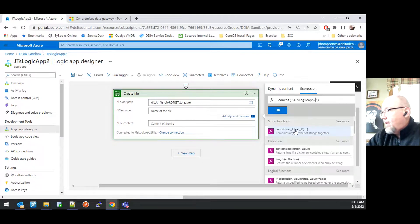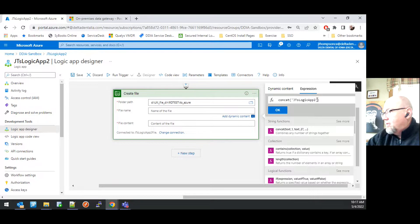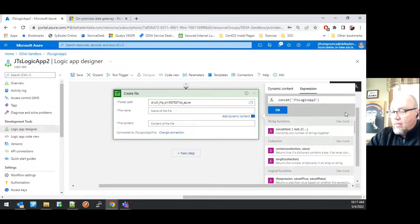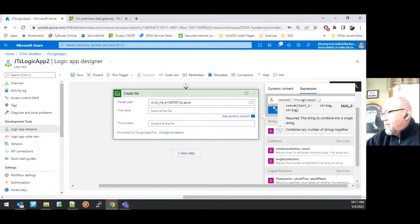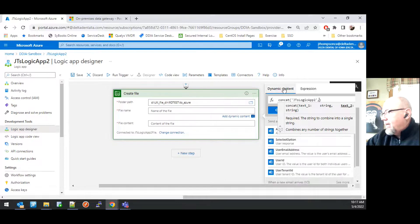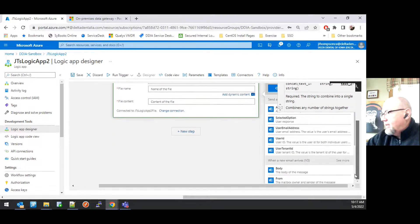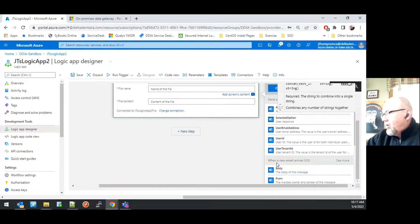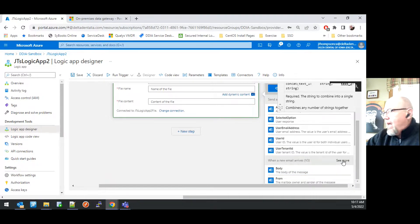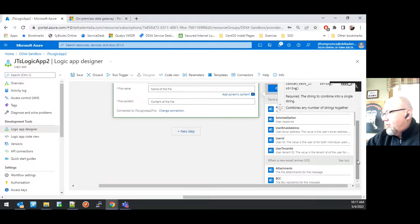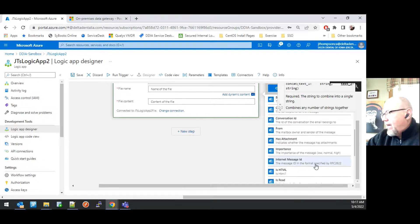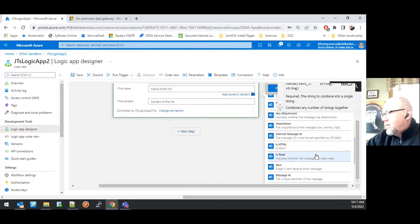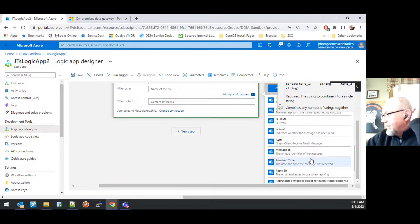And then also append to that from the dynamic content section, and the when a new email arrives action. I'm going to click see more, and then from there, I can scroll down to choose the message ID.